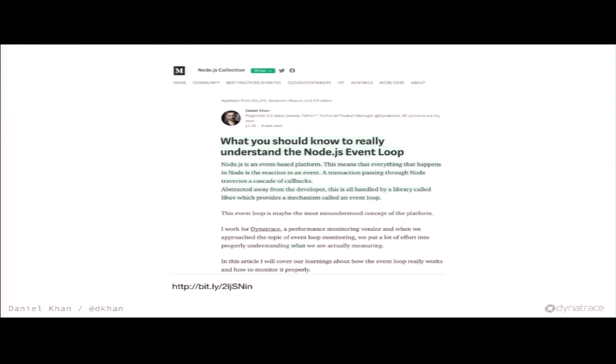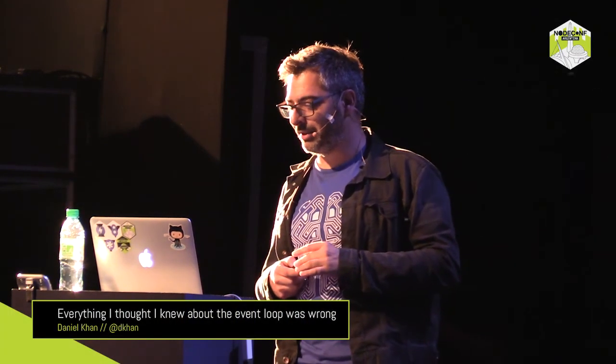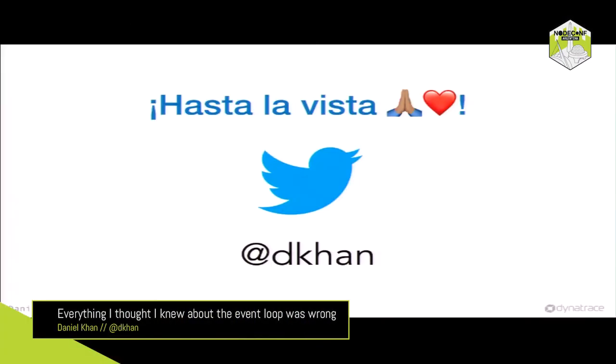What I talked about is also on Medium in the Node.js collection — a post that covers basically everything in this talk. If you like my Austrian accent, you can listen to me on LinkedIn Learning — I have a few courses like how to build a Slack bot. Let me know via Twitter if you want a coupon to watch it for free. And now I'm really done — hasta la vista!